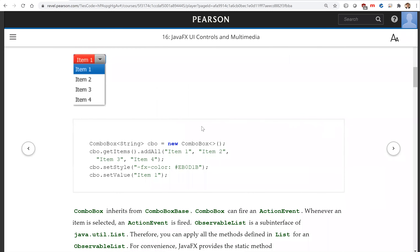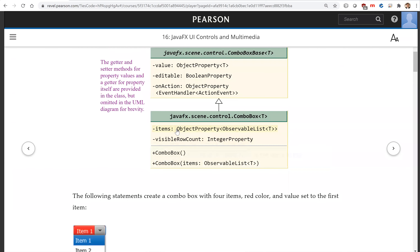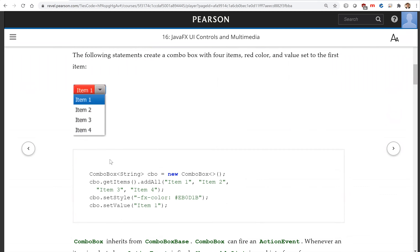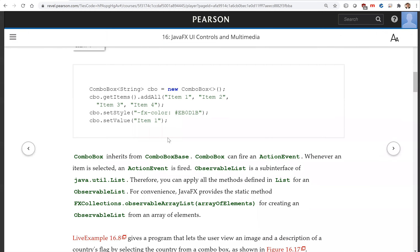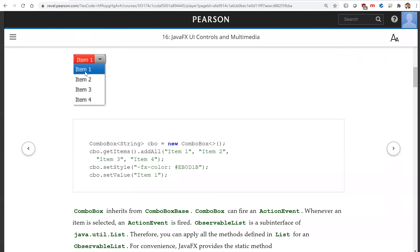For example, we create a combo box for strings. We're going to add all those items to the combo box list using getItems — those are the observable items in the combo box. You can set the style and set the value. The current value is item one.